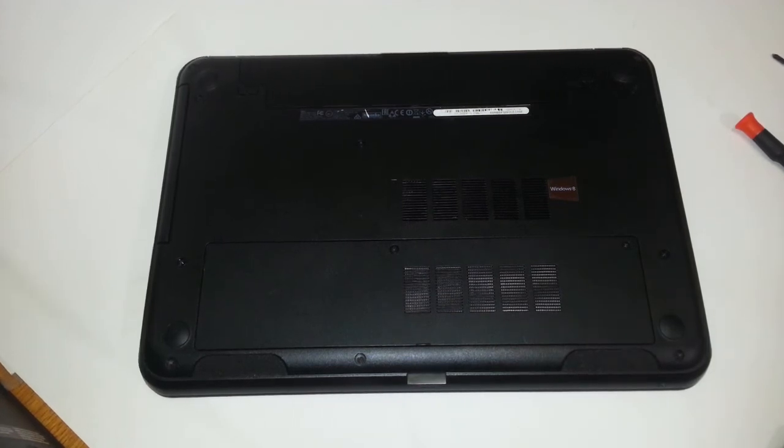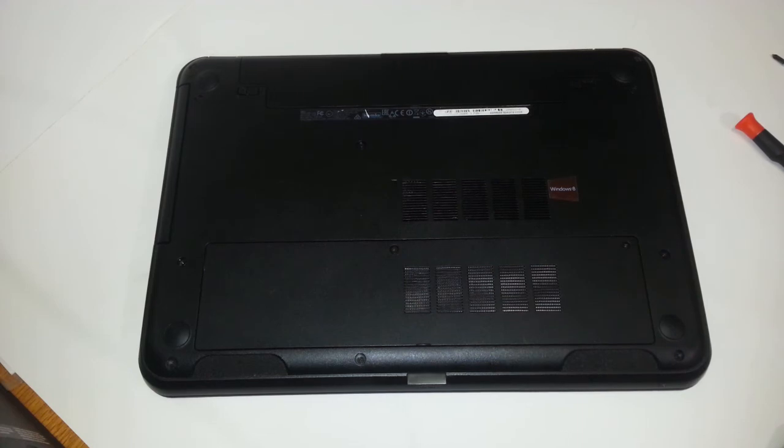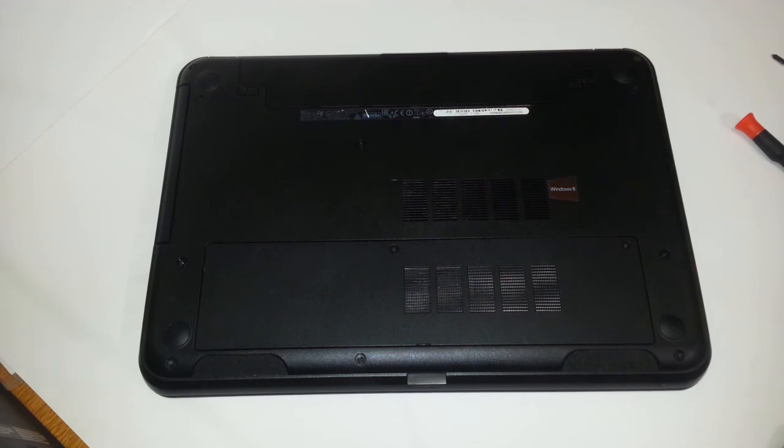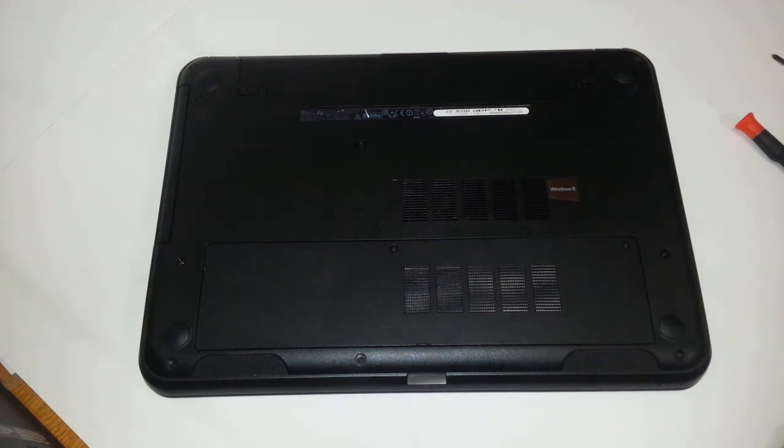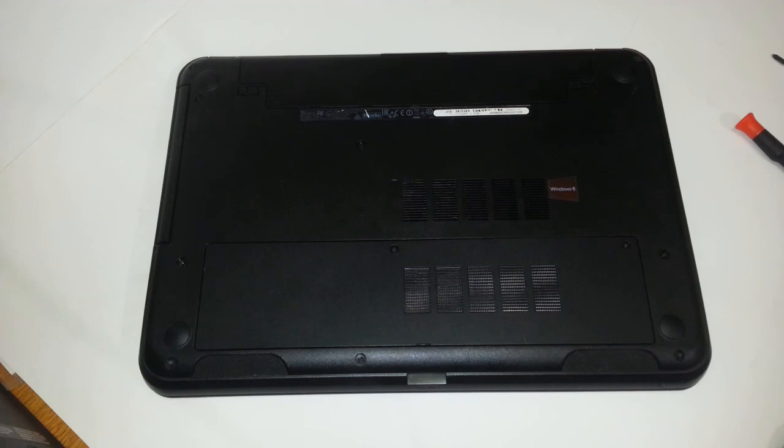Once again, this is Christian with reviews on thisandthat.com. I hope that you guys enjoyed my video. And I just demonstrated how to upgrade your memory properly and safely on a Dell Inspiron 15 model 3531. If you guys enjoy my videos, please go ahead and like and subscribe. Have a great day.